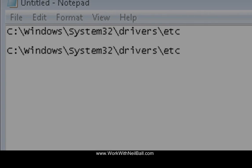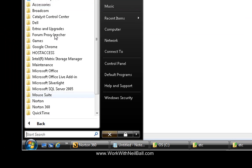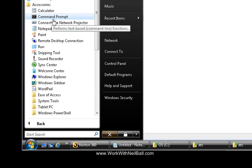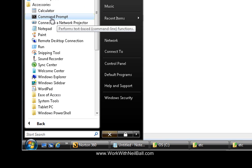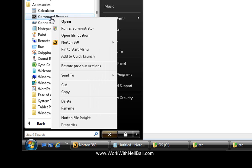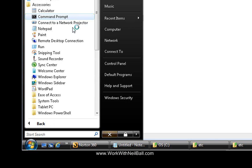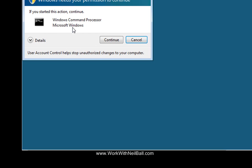So the next thing that you need to do is go into your computer, go to all programs, accessories, and where it says command prompt in accessories, don't left click it like you might do normally to open a program, but right click it, come down and go run as administrator.